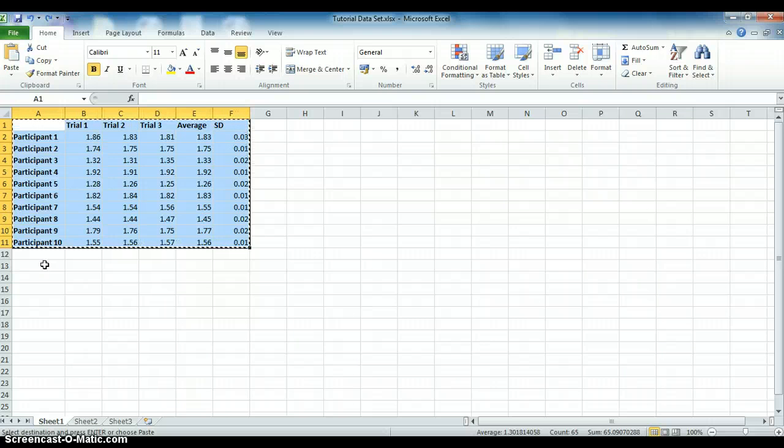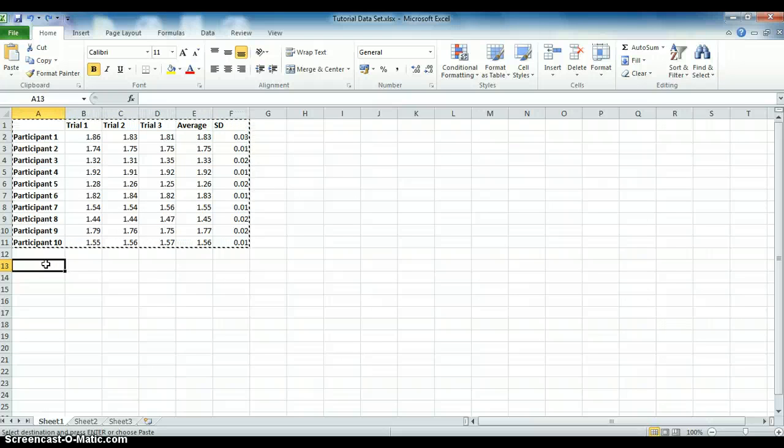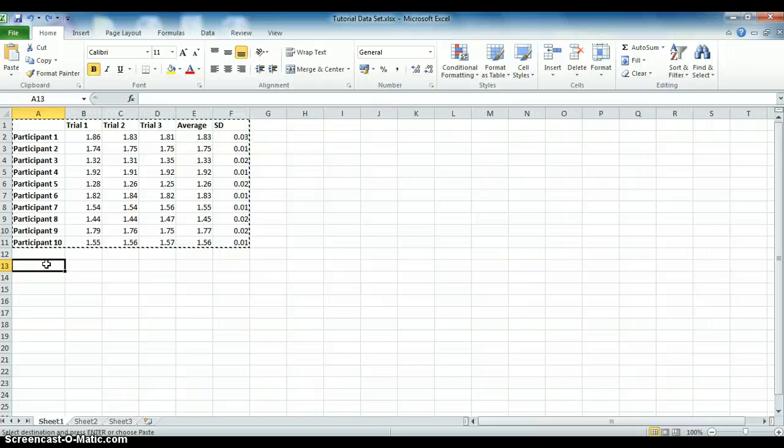Now you need to go to an empty cell and select that. Next, all we're going to do is paste it, but rather than your normal standard paste, we need to paste special.